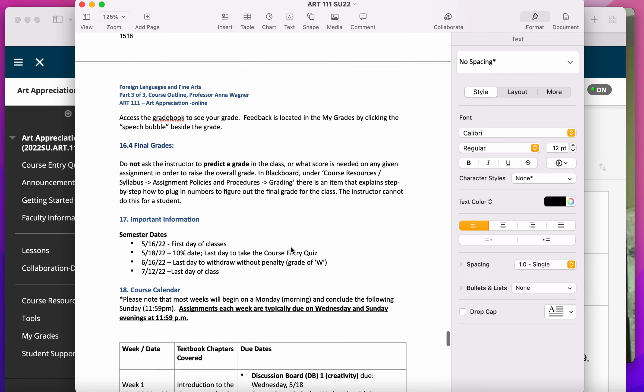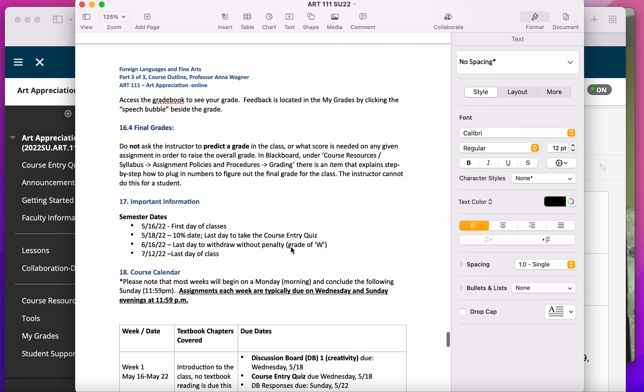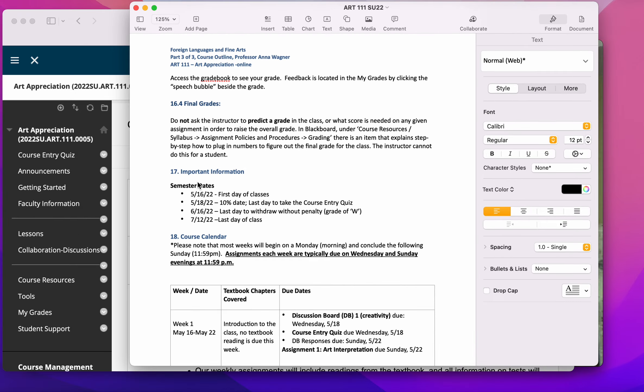You can track your grades all the time in the Gradebook app in Blackboard, which I'll show you in just a sec.